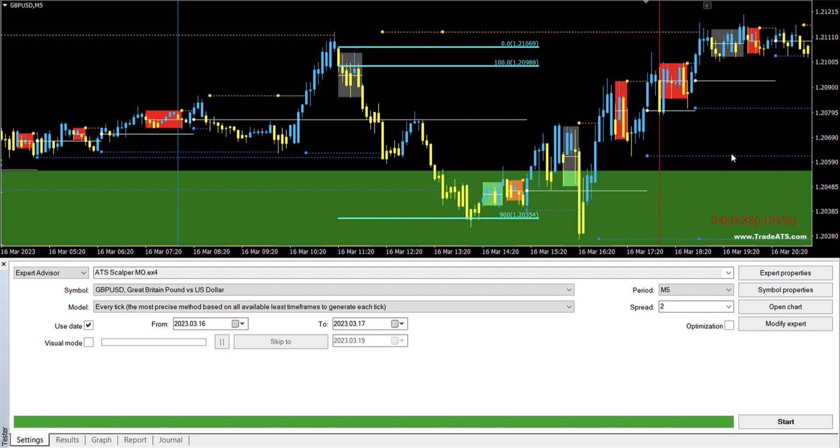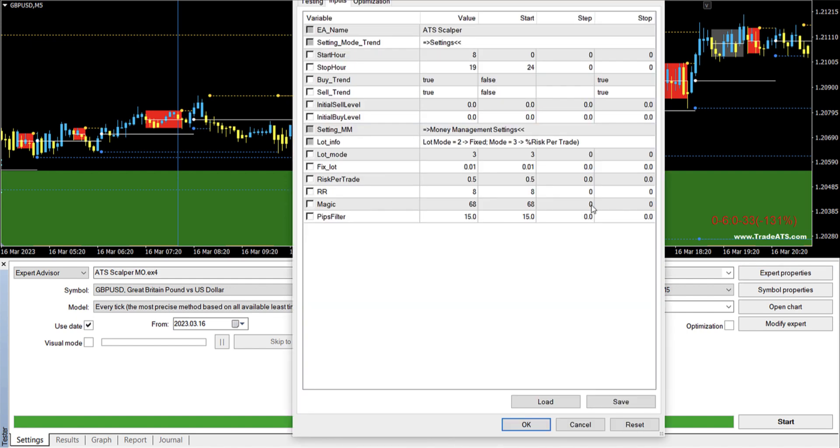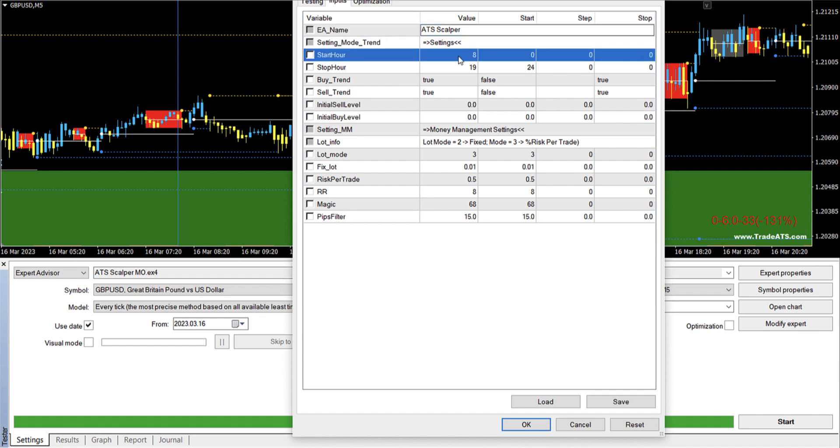First, let's have a look at the options in the EA. So this is the EA, you can change the name here if you want the name to be different. You can just change it here and then you can choose any name you want.